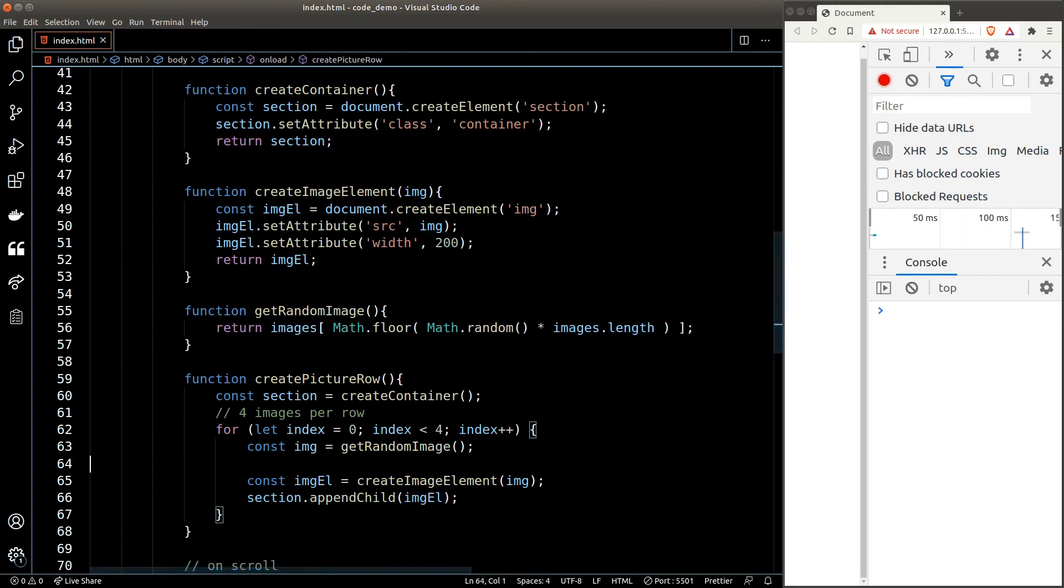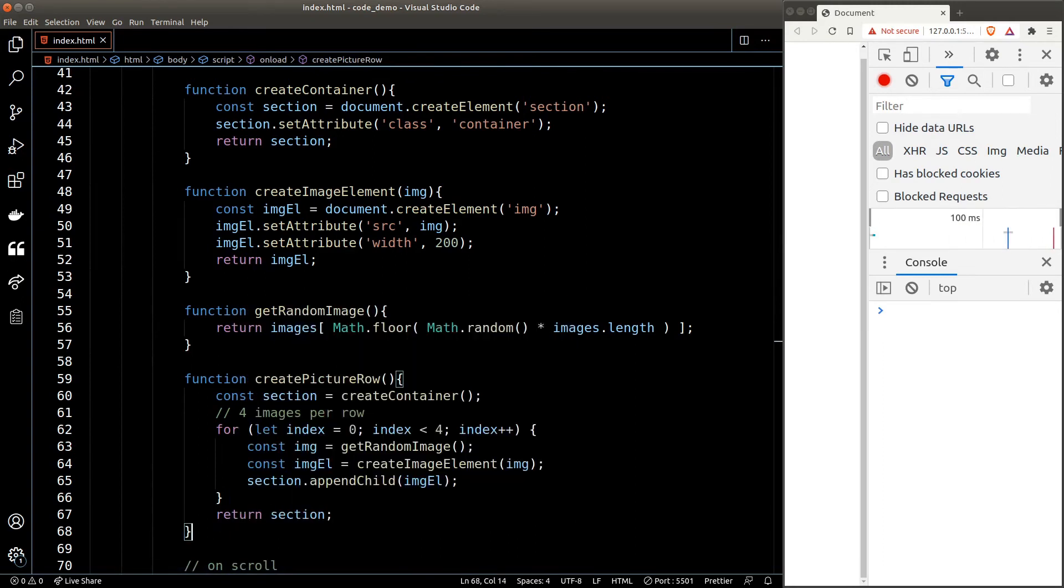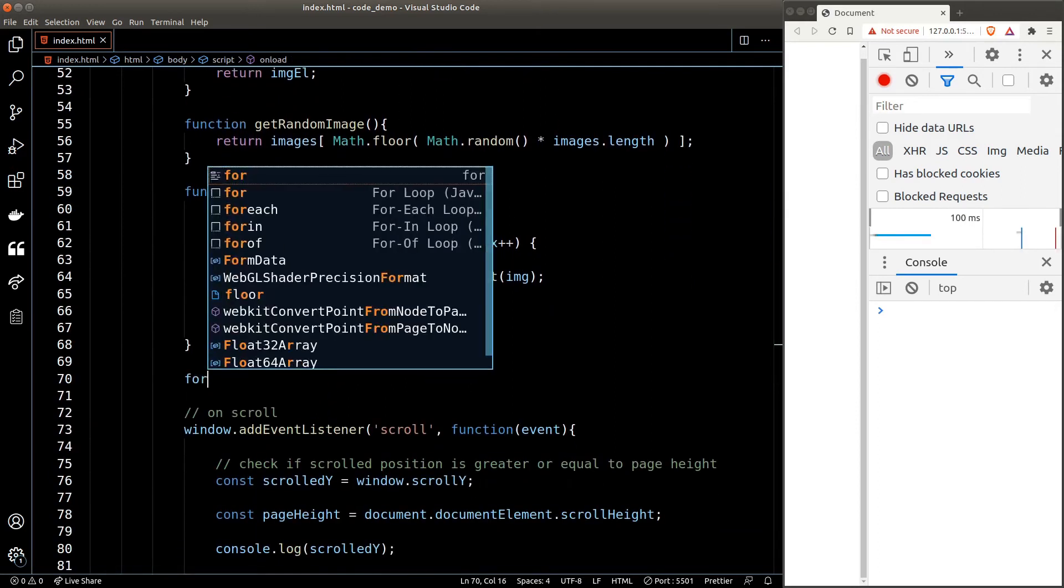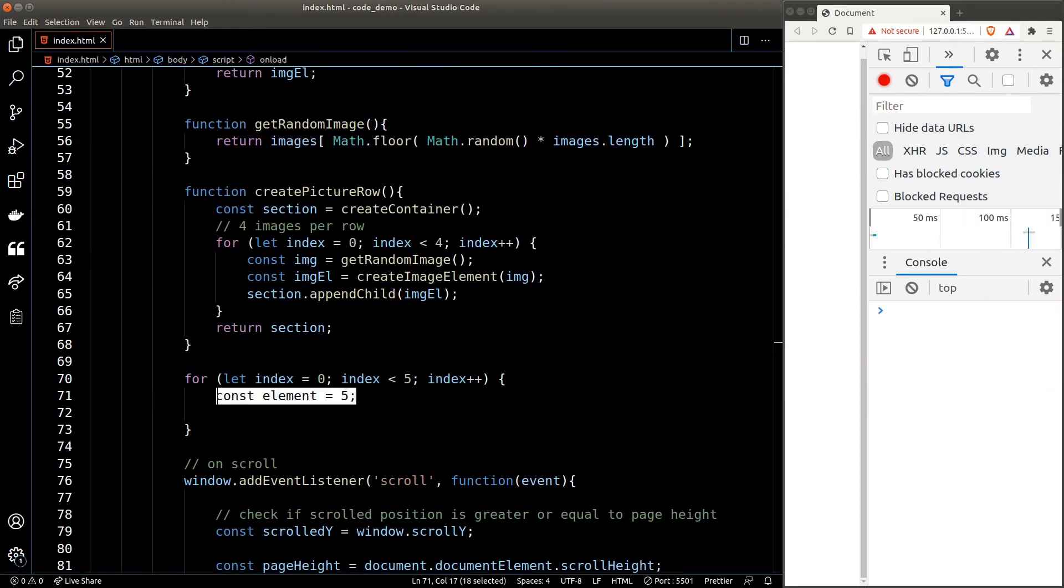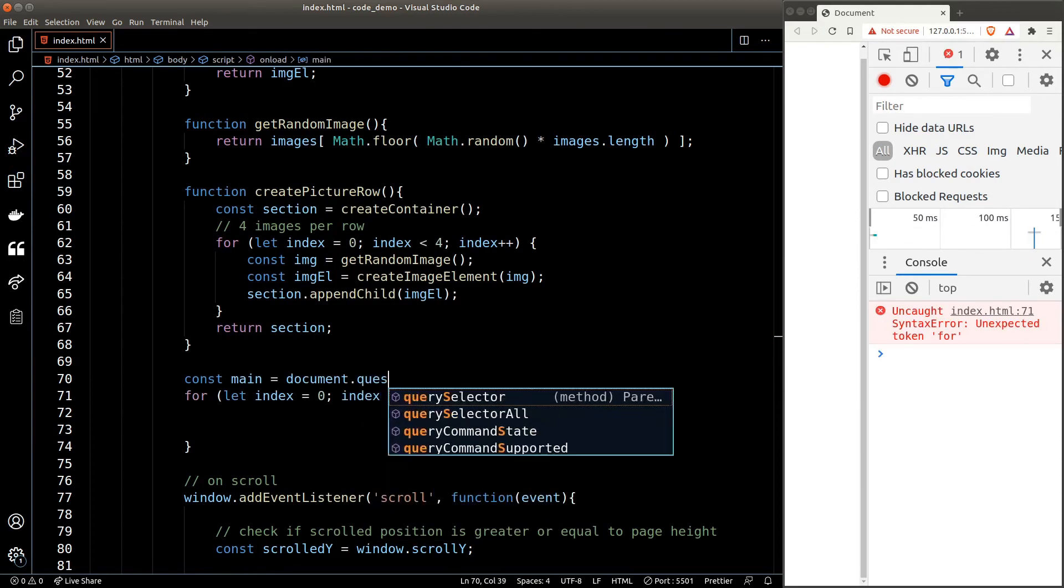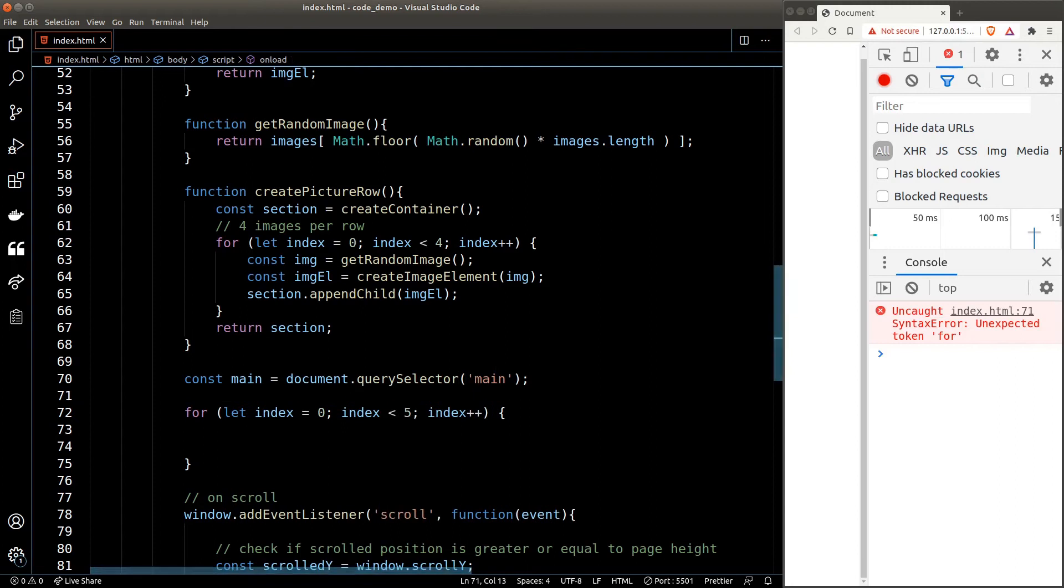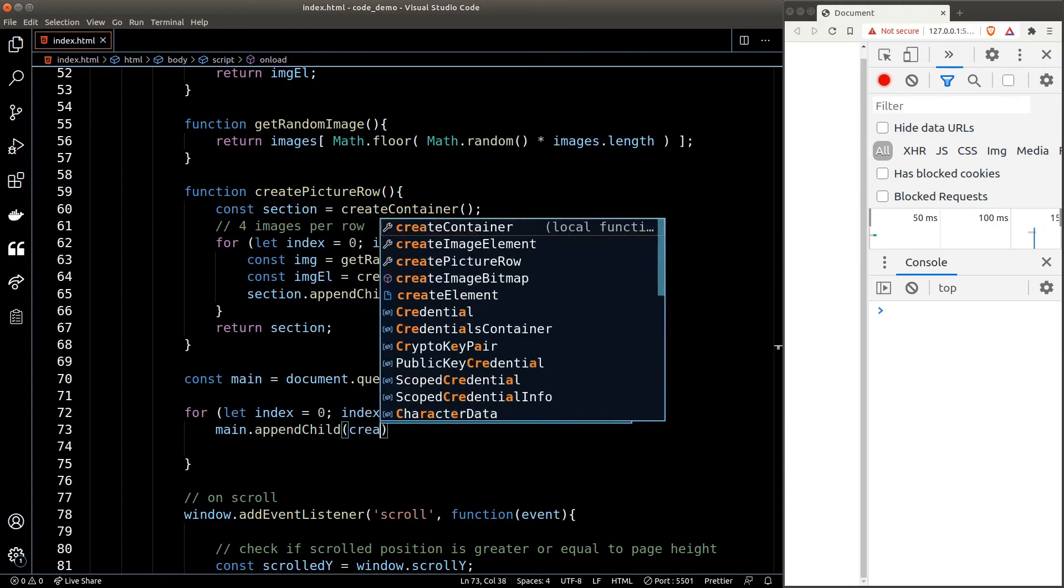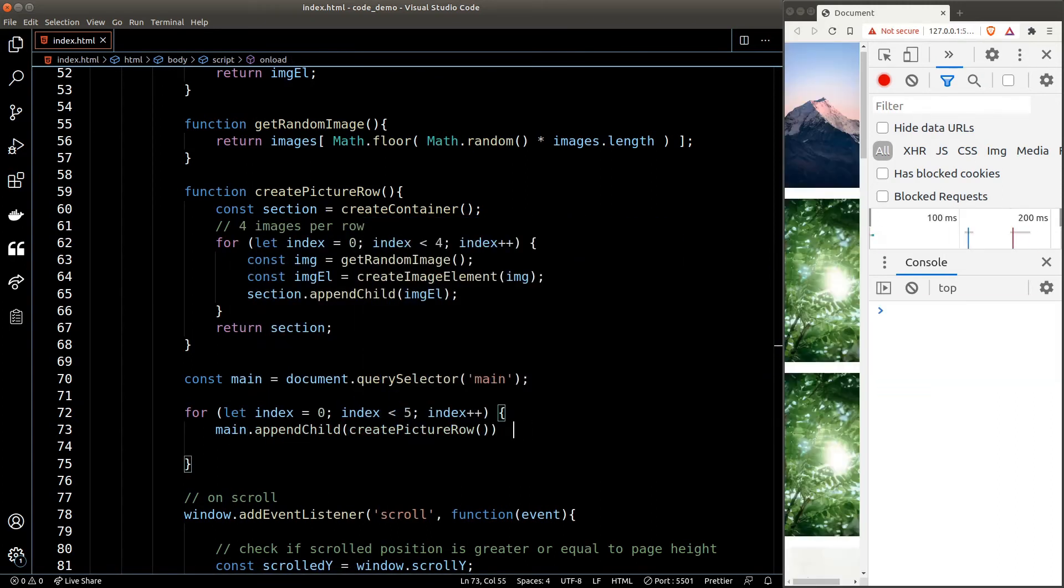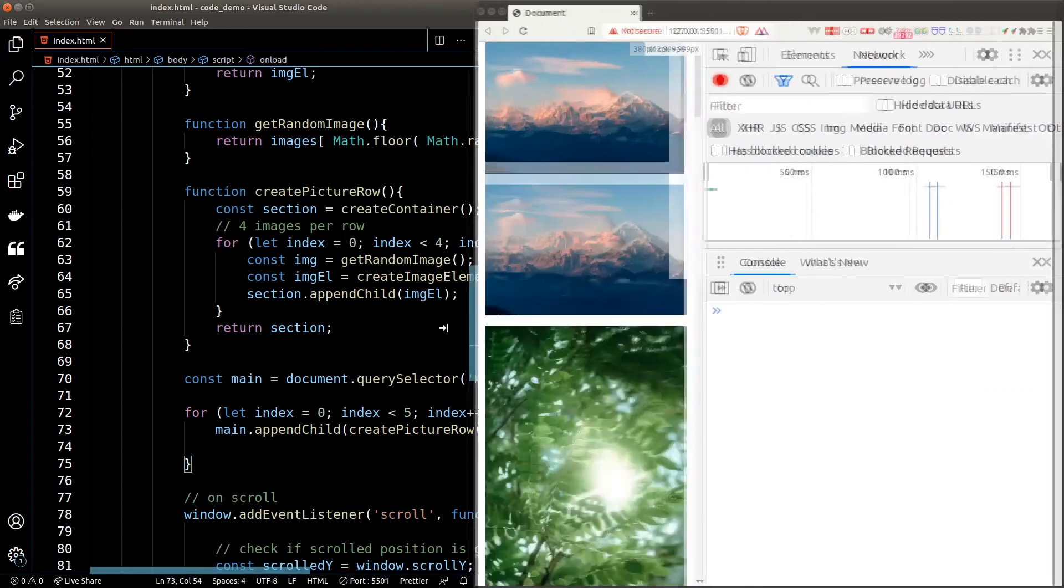Then we'll return the section as a whole as the result of this function. Now let's initialize our page with five rows of image groups. Again, we'll use the for loop, and in each loop we will append the picture row to the main element. Let's store the main element as a variable, and inside the loop we will call the appendChild function and pass in the result of createPictureRow. Let's check the DOM.